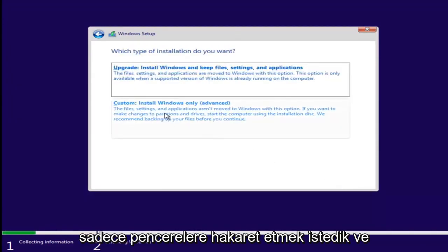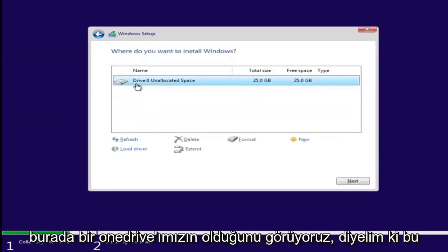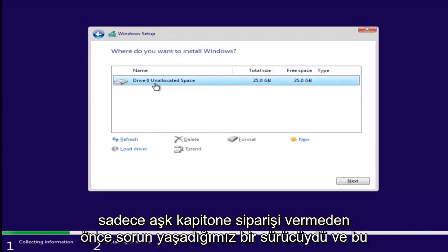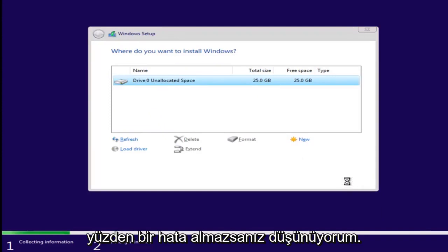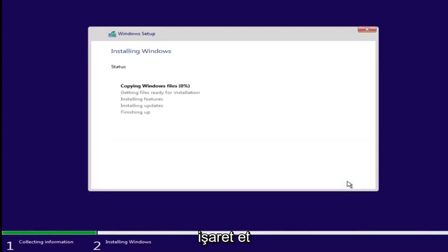And let's say we wanted to just install Windows. And we see we have our one drive here. Let's say this was a drive we were having an issue with before. Just left clicking on it and selecting next. If you don't receive an error at this point, that means you're probably good to go.